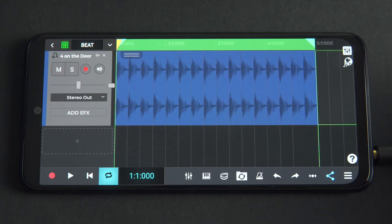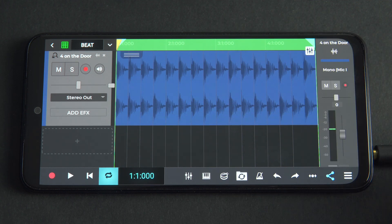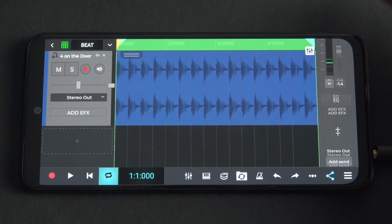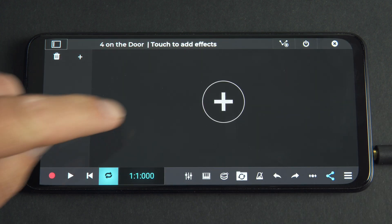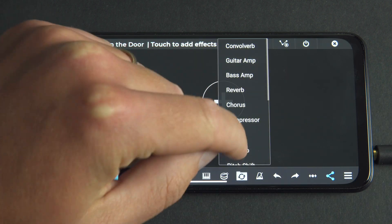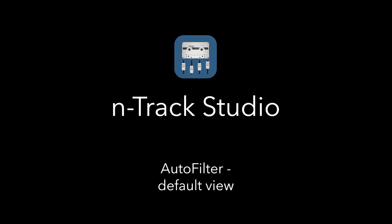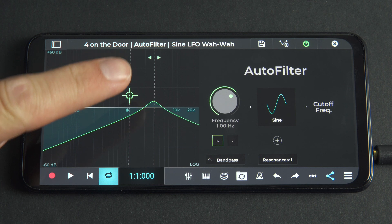The easiest way to open the N-Track Autofilter is to click the plus icon on the mixer, then Autofilter. By default, on the left of the plugin, we can see a graph with some controls.